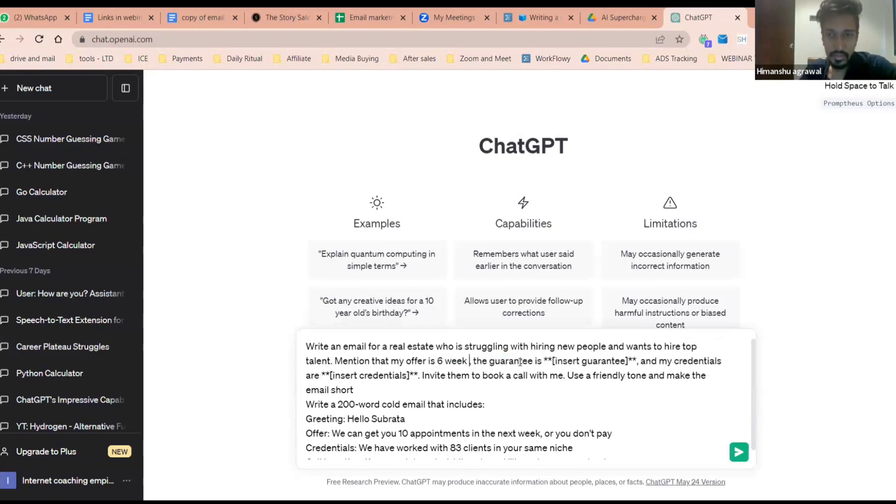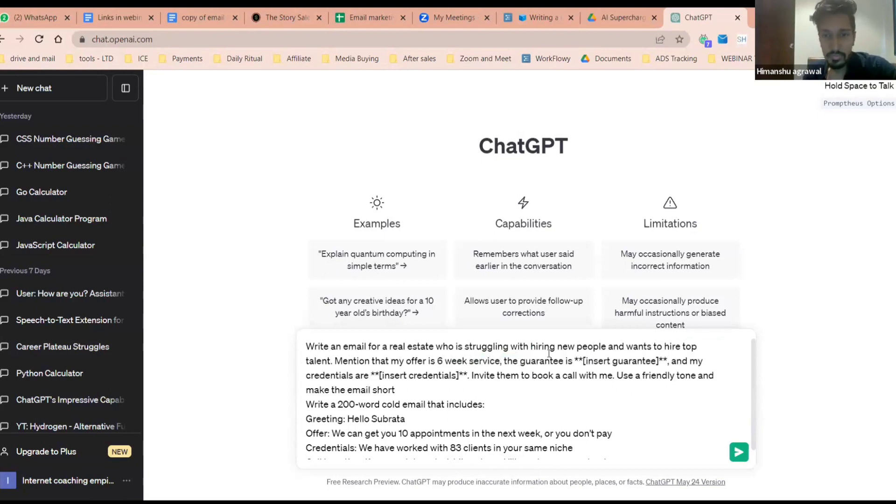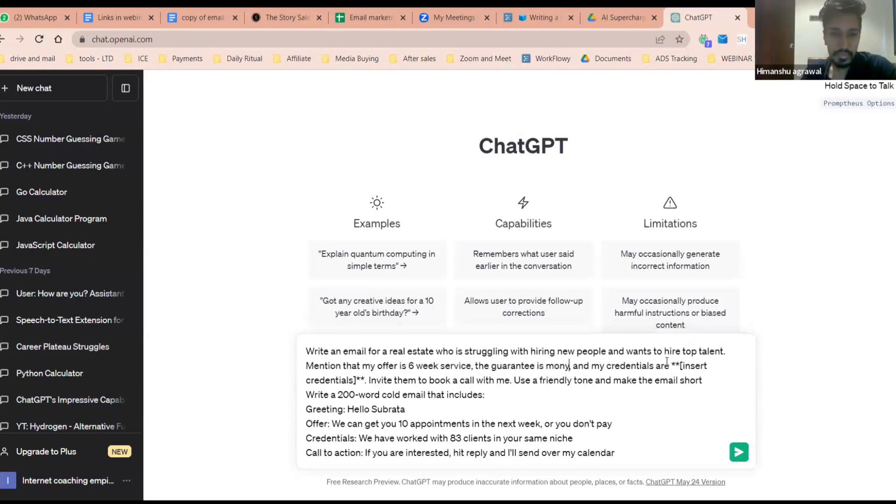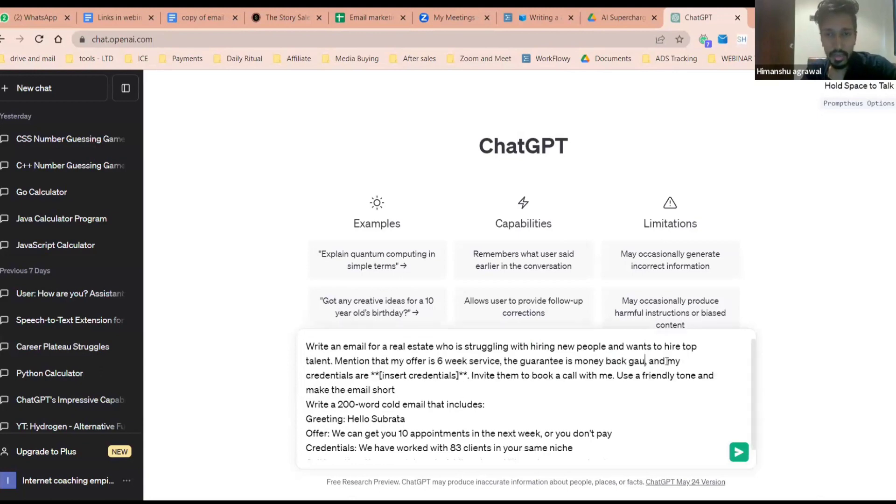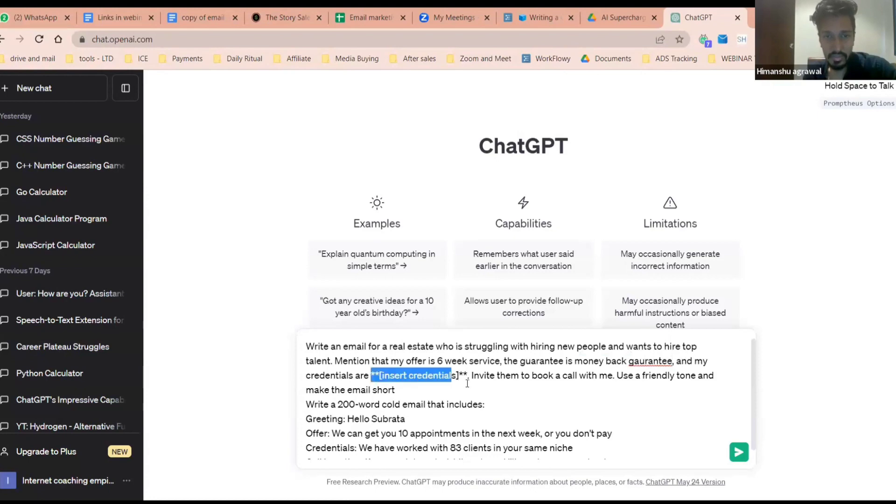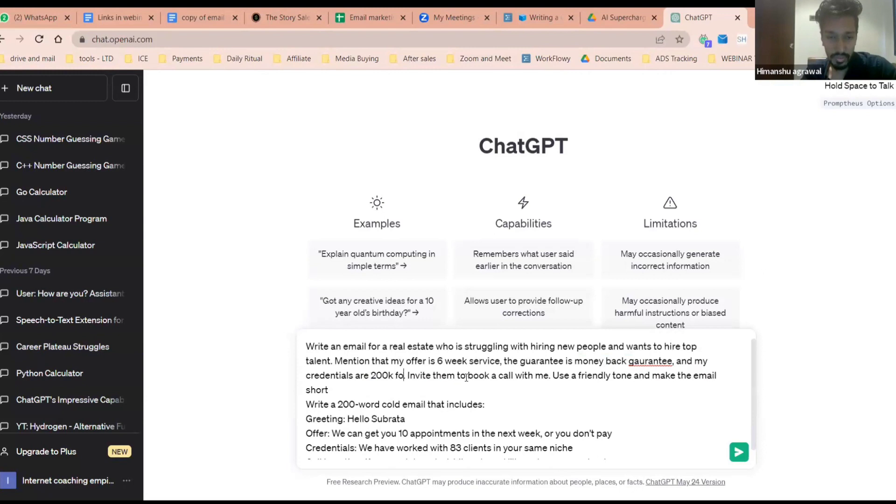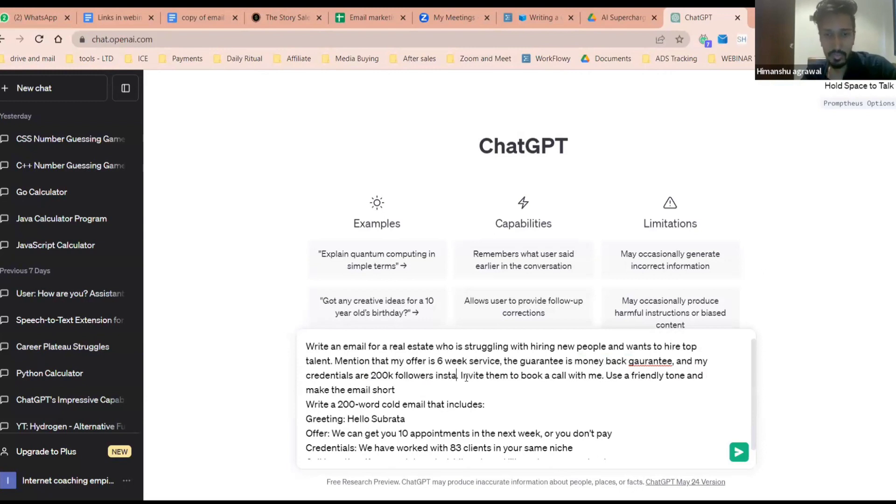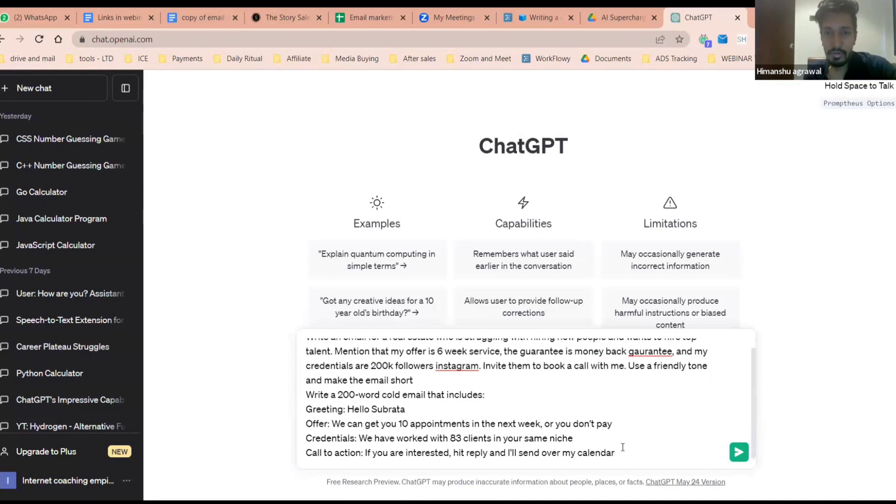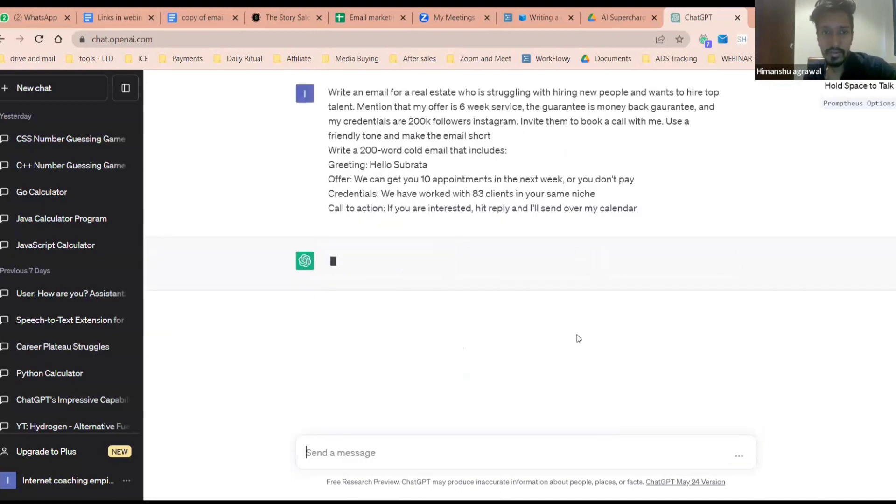The service is what I'm doing with a money back guarantee, let's say. So I type money back guarantee. And my credentials are, let's say your credential is 200K followers on Instagram. If you don't have that, you type LinkedIn, whatever you have. I'm just putting mine. And then you press enter.